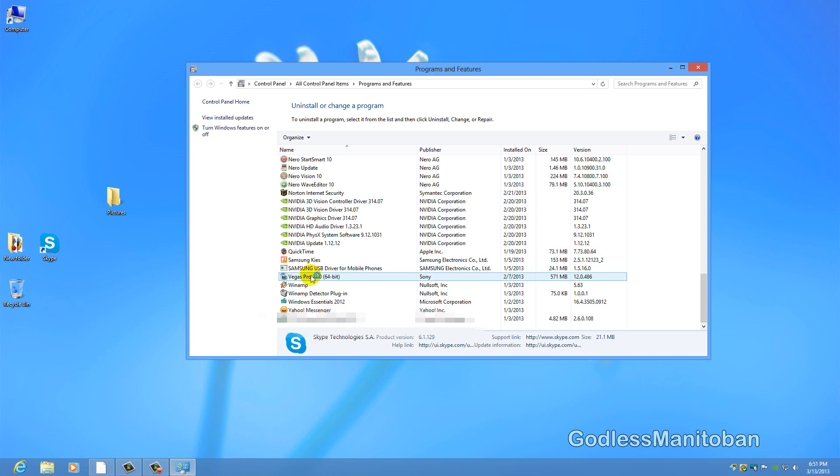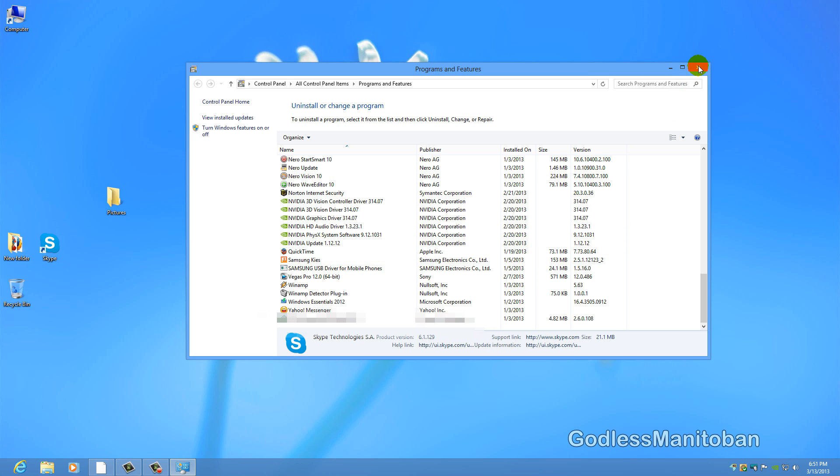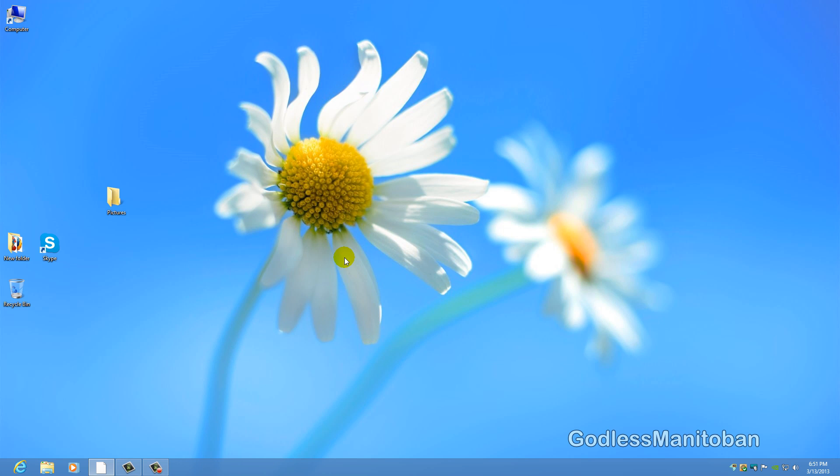And as you can see now Skype has been uninstalled, so you just close the control panel programs and features and move on to the next step.